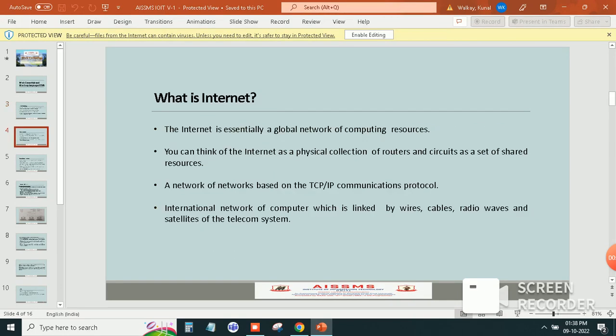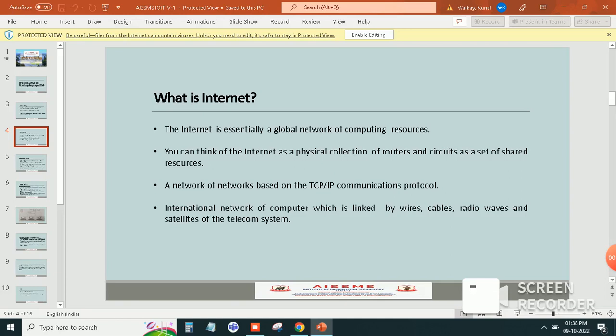Fourth one is what is the internet. The internet is essentially a global network of computing resources. You can think of the internet as a physical collection of routers and circuits as a set of shared resources.